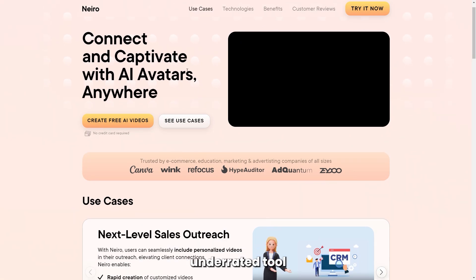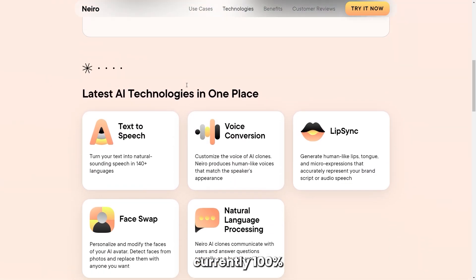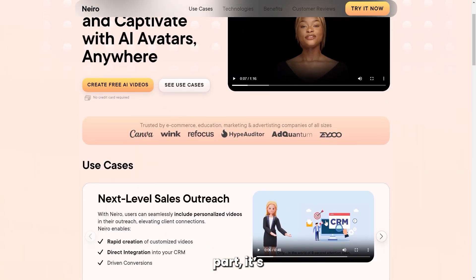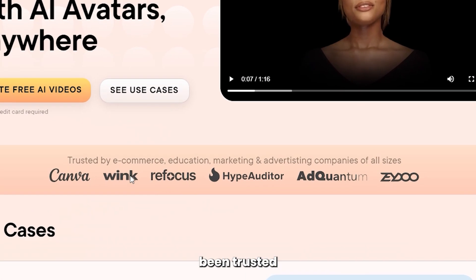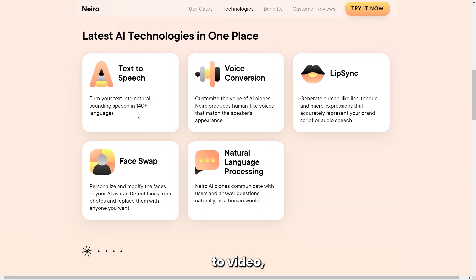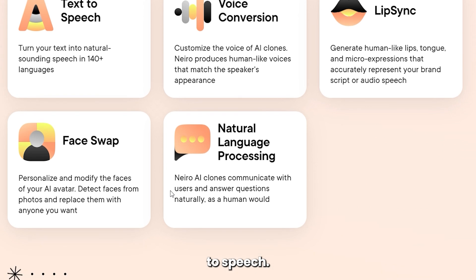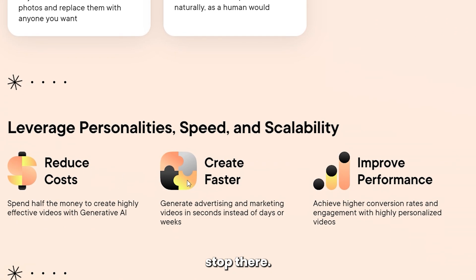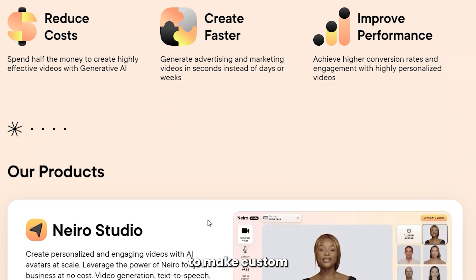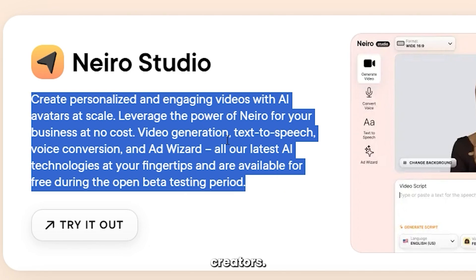Nero AI is a seriously underrated tool that makes our list. It's currently 100% free to use, and the best part, it's been trusted by Canva, Wink, and many other brand names, which adds to its appeal. As well as text-to-video, Nero can also generate video scripts and text-to-speech. It even allows you to make custom AI avatars, so it's basically an all-in-one tool for all you faceless content creators.